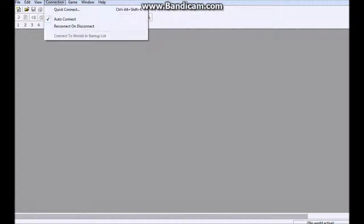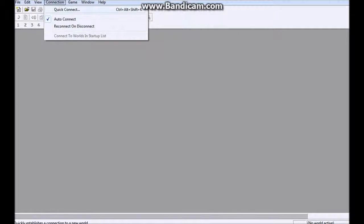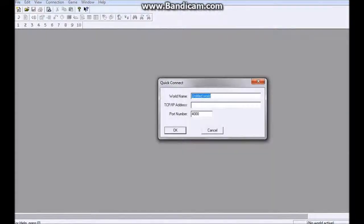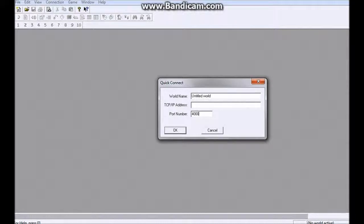It's very simple. You just go up to this top bar here, and you can do it one of two ways. You can go to Connection, Quick Connect, and click that, and you can enter in the name, the address, and the port number.